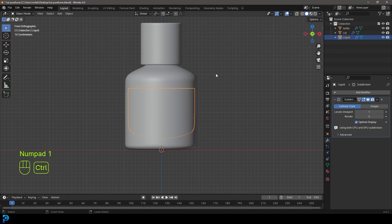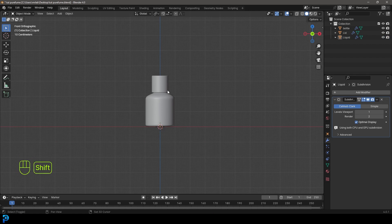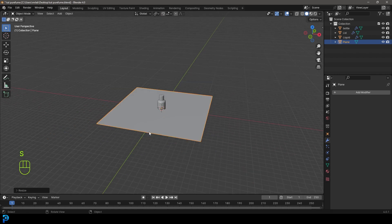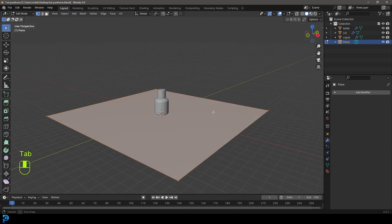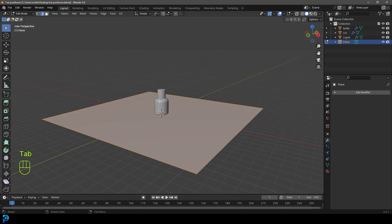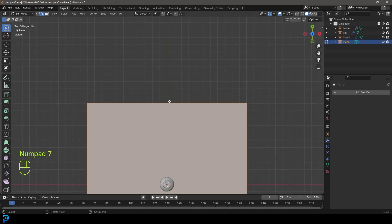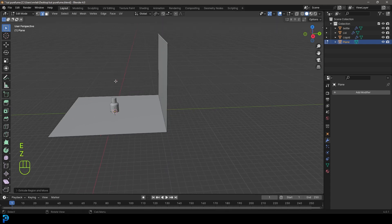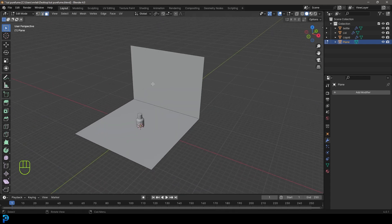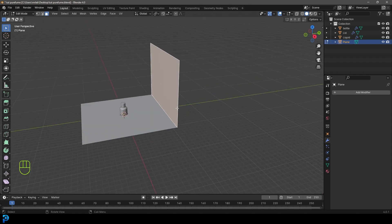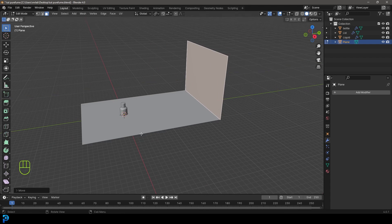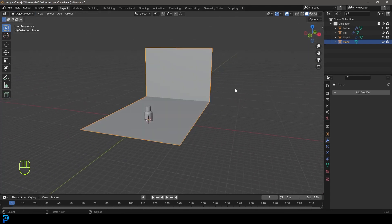Go back into Object Mode and turn the lid and bottle back on — now we have all our components. Make sure to save as you go. Now let's add a stage. Go Shift+A and add in a Plane. Go S to scale the plane up. Go into Edit Mode, grab Edge Select, and in the top view select the edge at the back. Go E to extrude and Z to extrude it up. Go to Face Select, select that face, G and Y to move it back as far as you want. Go back into Object Mode.